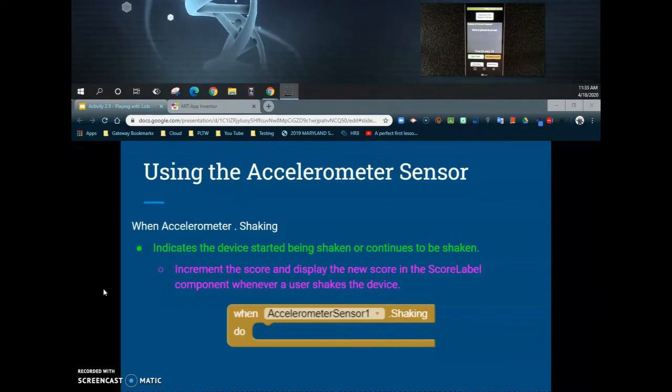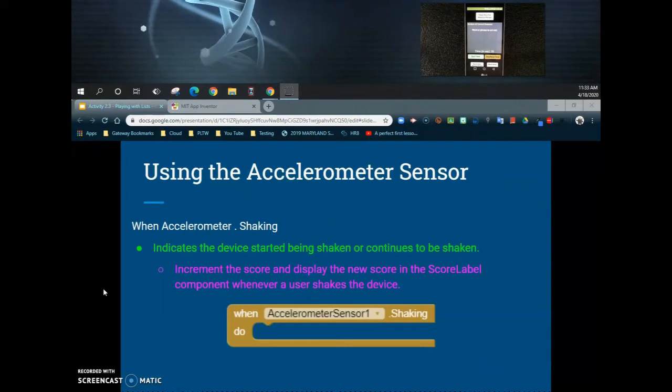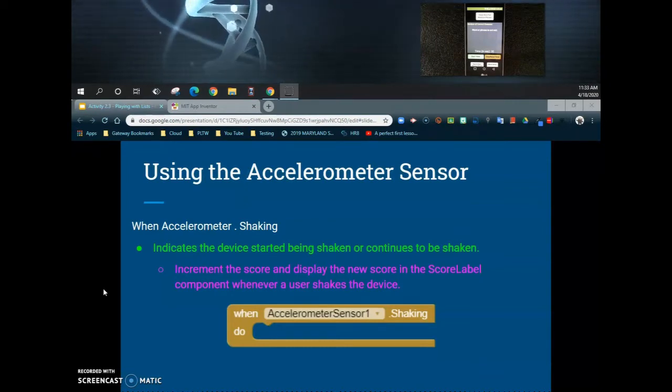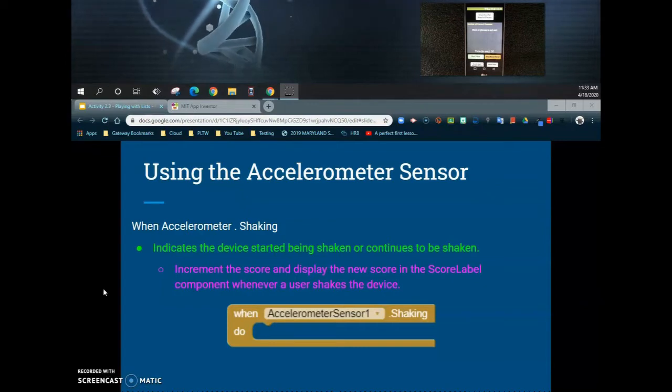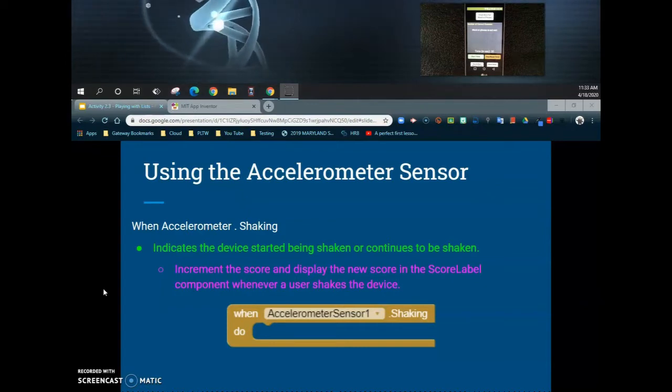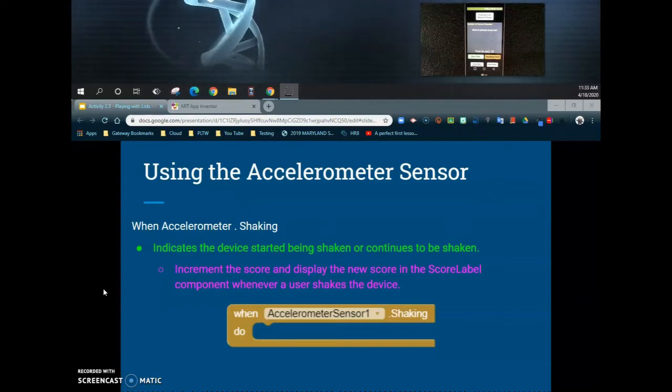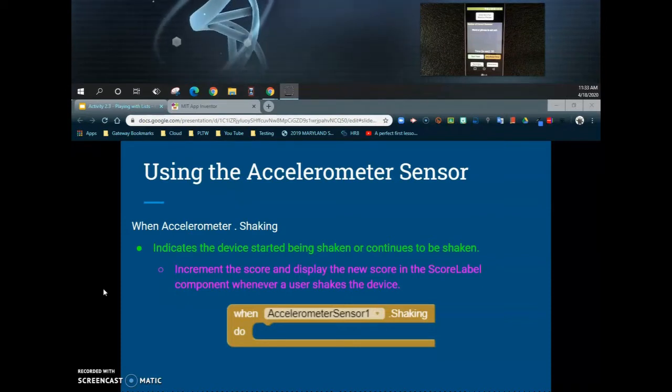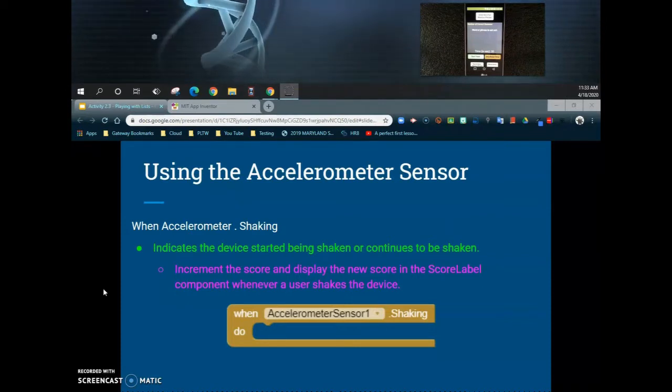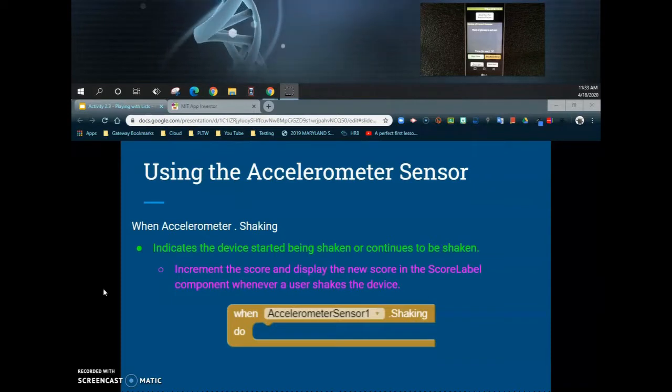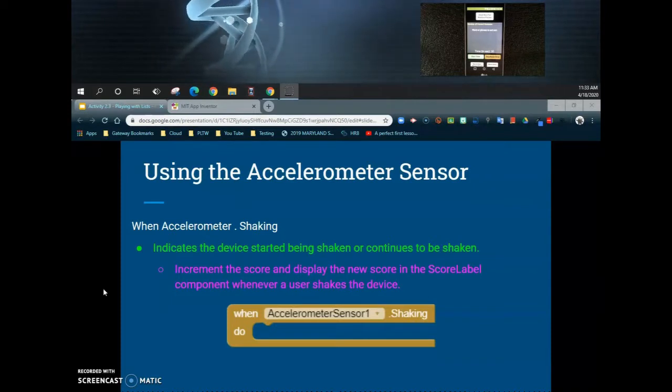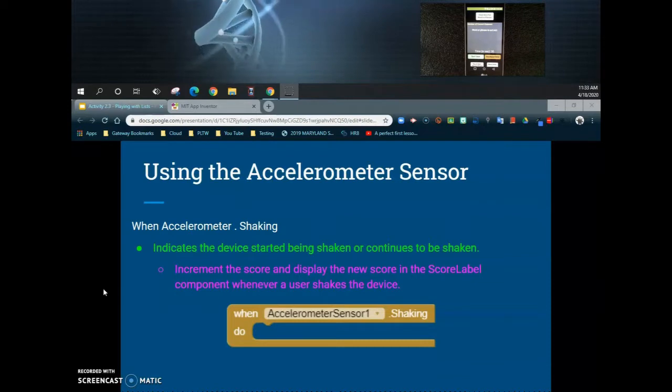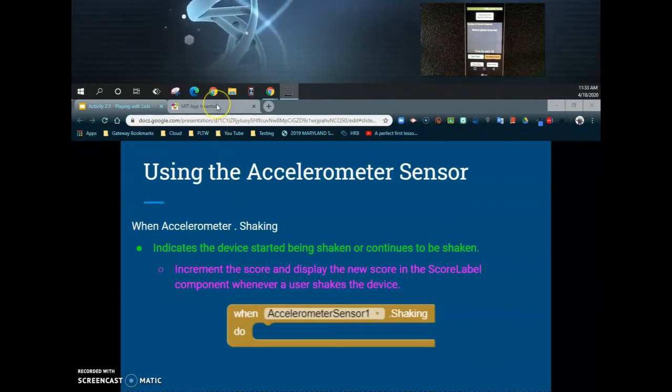We're going to use this to detect when our device has been shaken. We're going to increment our score and then display the new score in our score label component. This will happen whenever the user shakes the device. Not all cell phones have an accelerometer, so you'll want to check your device prior to doing this activity. Let's take a look at how we can code this in MIT App Inventor.